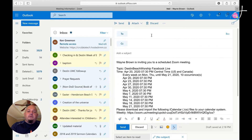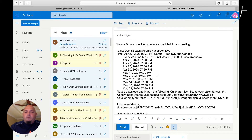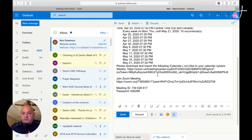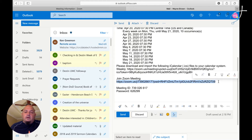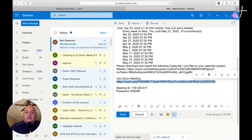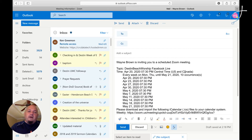Then you'll put in your recipients, put in your subject matter — something like 'Come to my small group' — and then send that out. This is the link right here that they're going to click on in order to come into your Zoom meeting. They won't need a Zoom account or anything. They can just straight click on that link, and that will bring them to the meeting once you have launched the meeting.